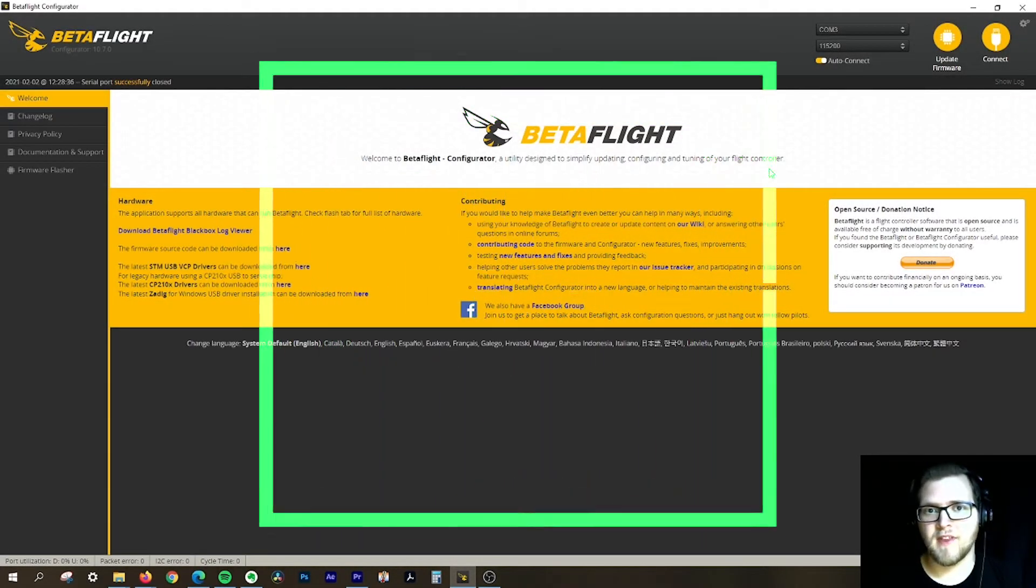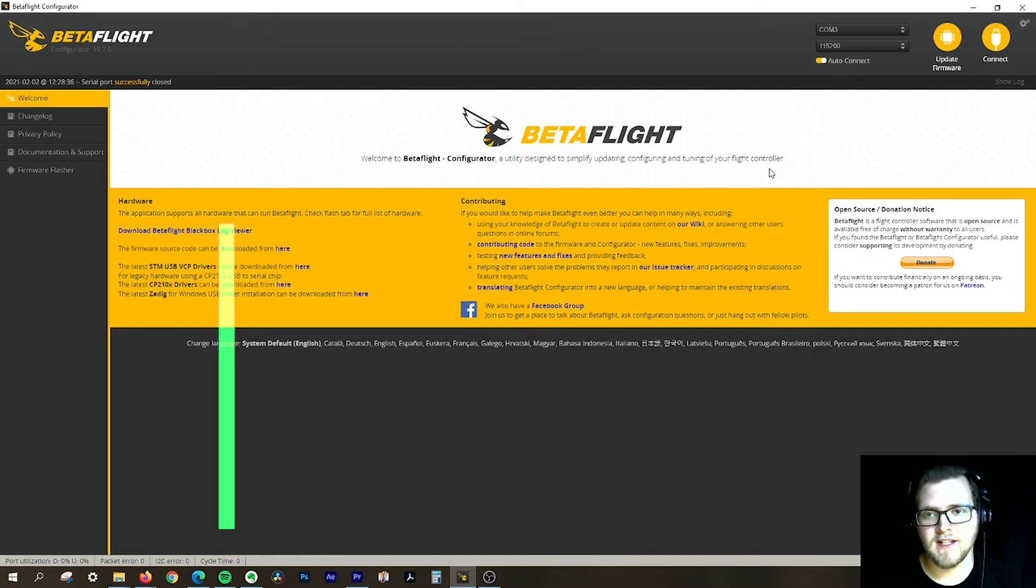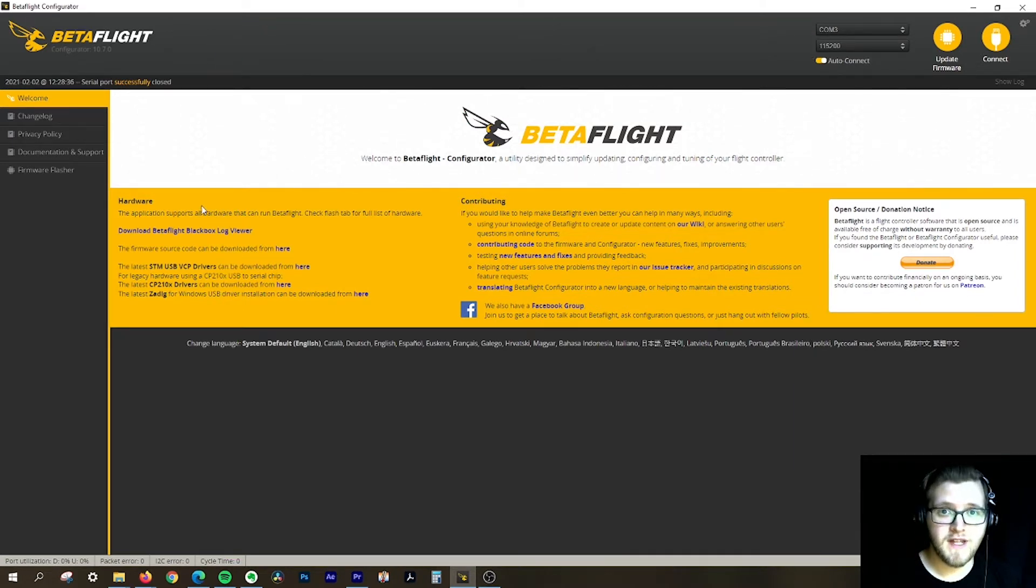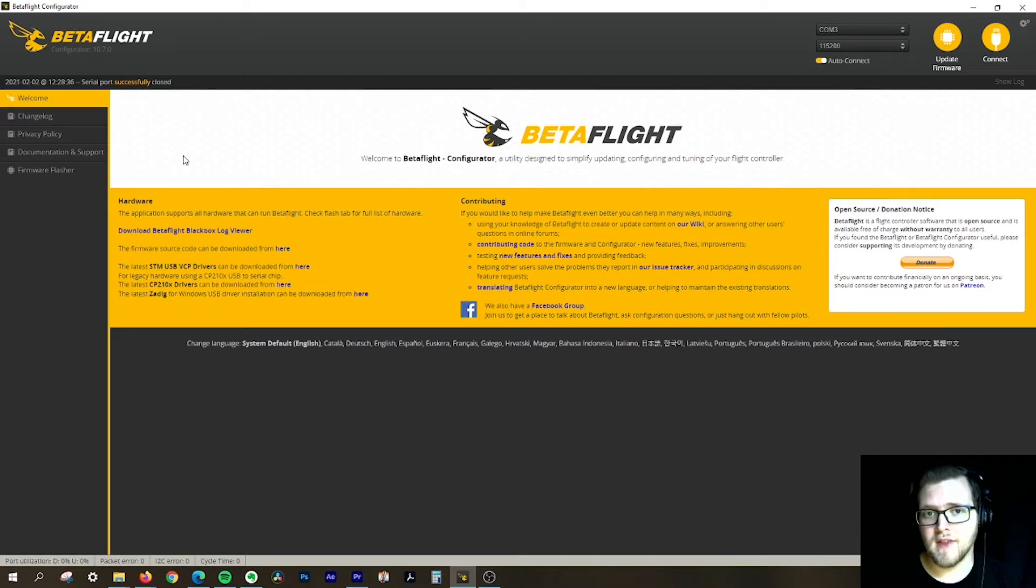Hey guys, Jacob Howard here with FPV Unlocked. Today on Tuesday Tech Tips we're going to be looking at how to change your VTX power settings within CLI and Betaflight.